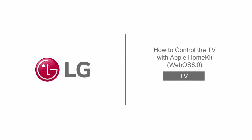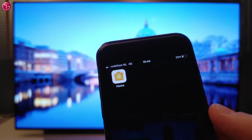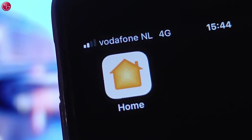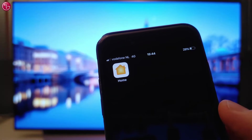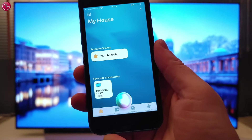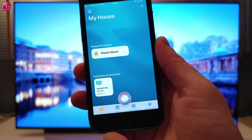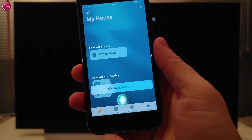Hello everybody. In this video we show how to control the TV with Apple HomeKit on WebOS 6. If your TV supports Apple HomeKit, you can control the TV with the Apple Home app and via Siri voice control.